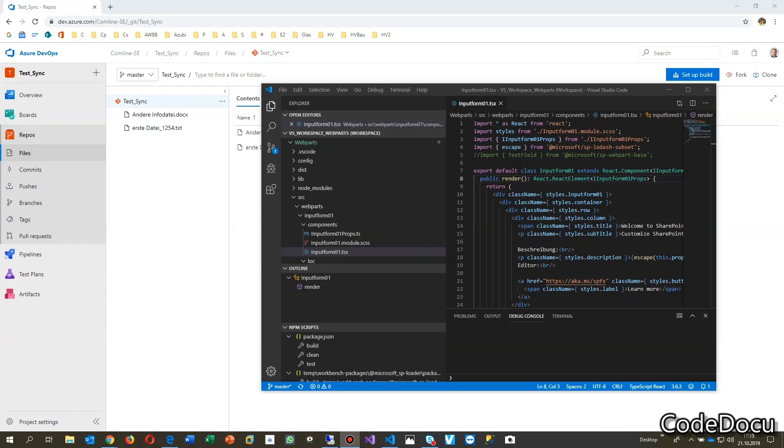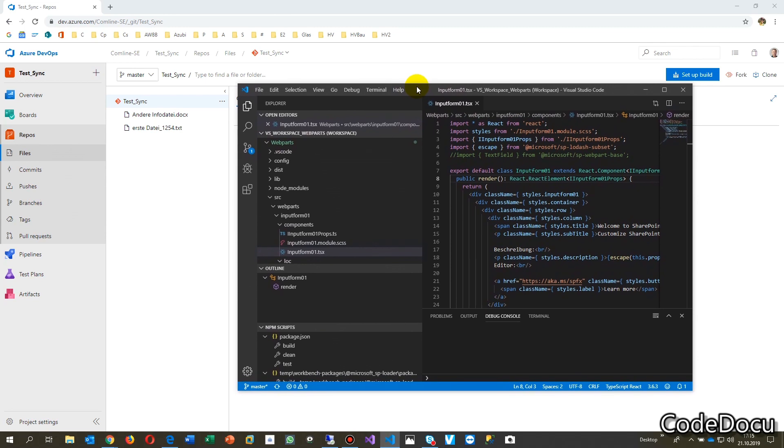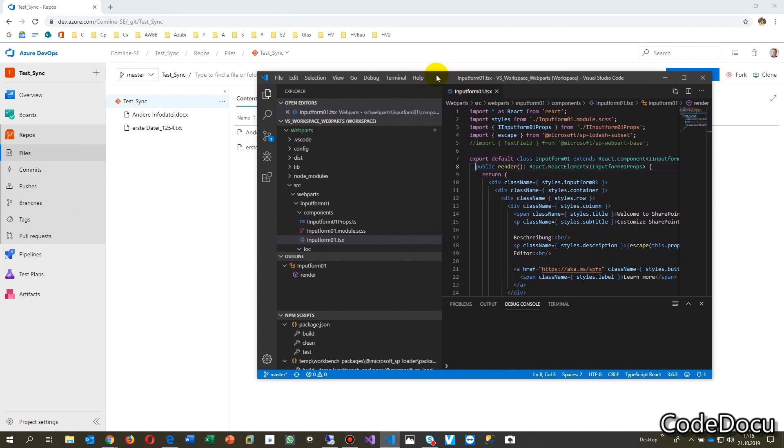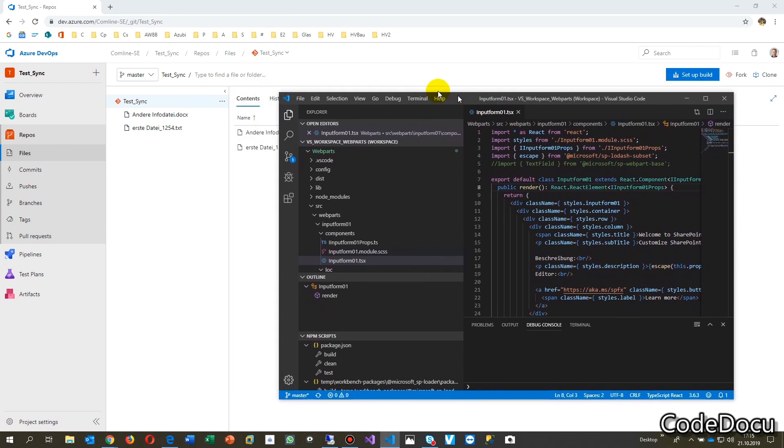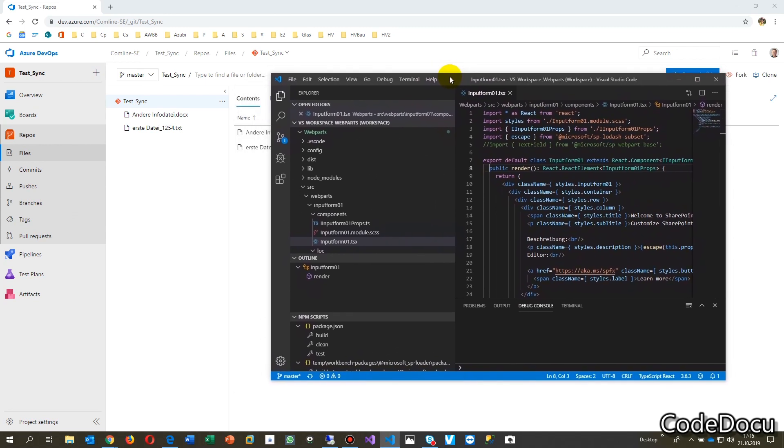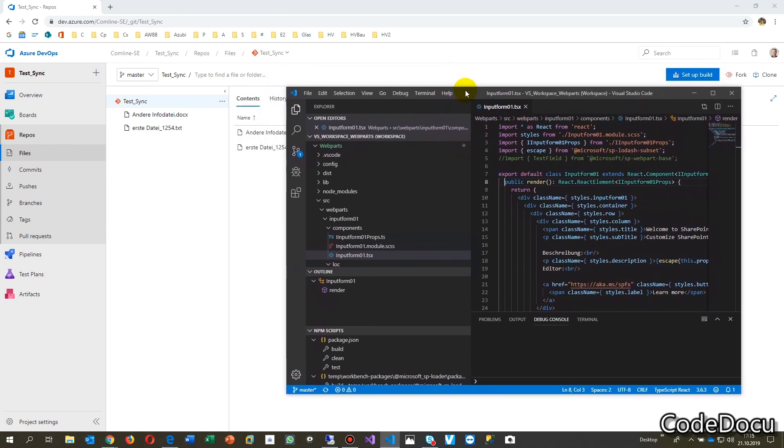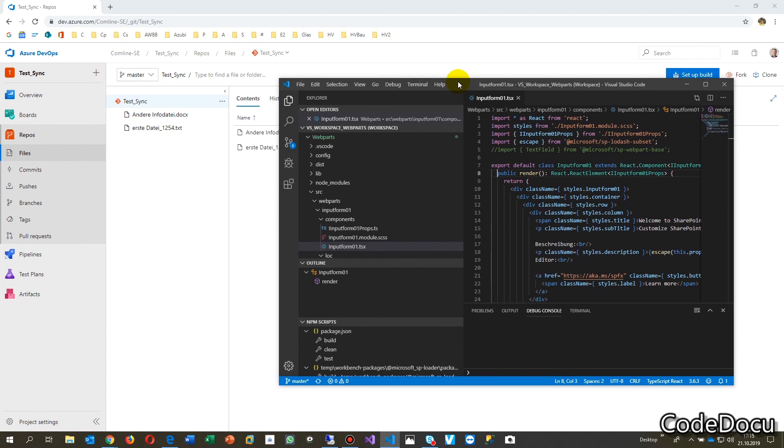This video shows how to synchronize your Visual Studio Code files, which is available for multiple platforms, with your Azure DevOps system.